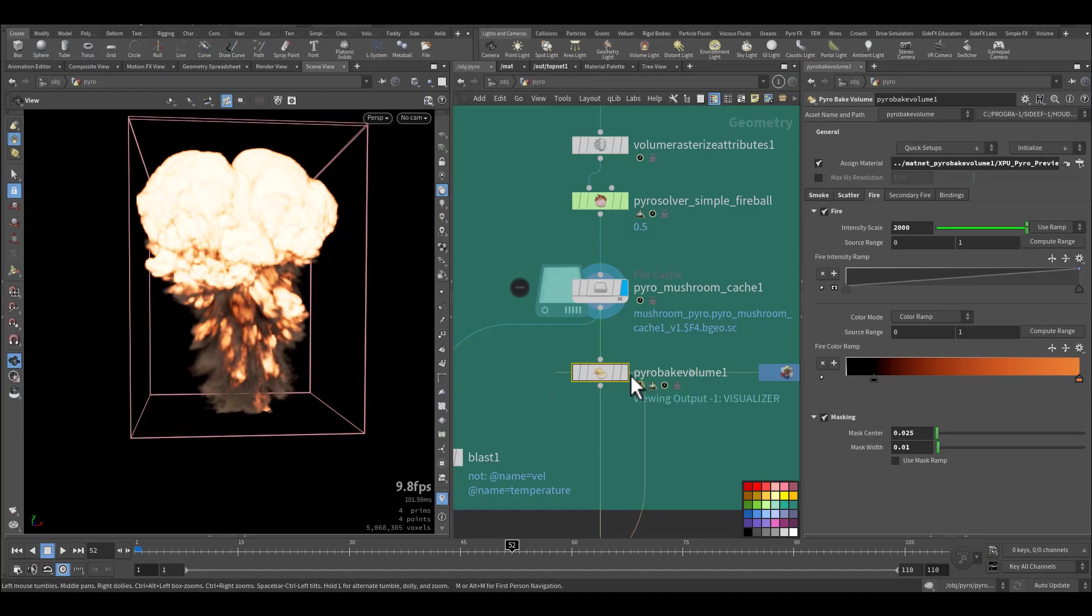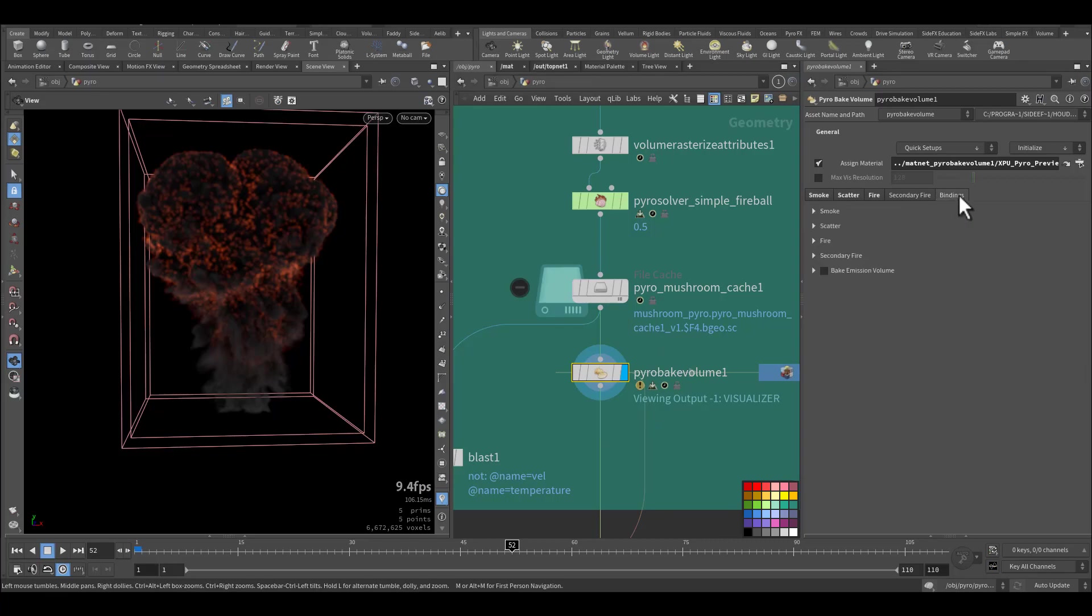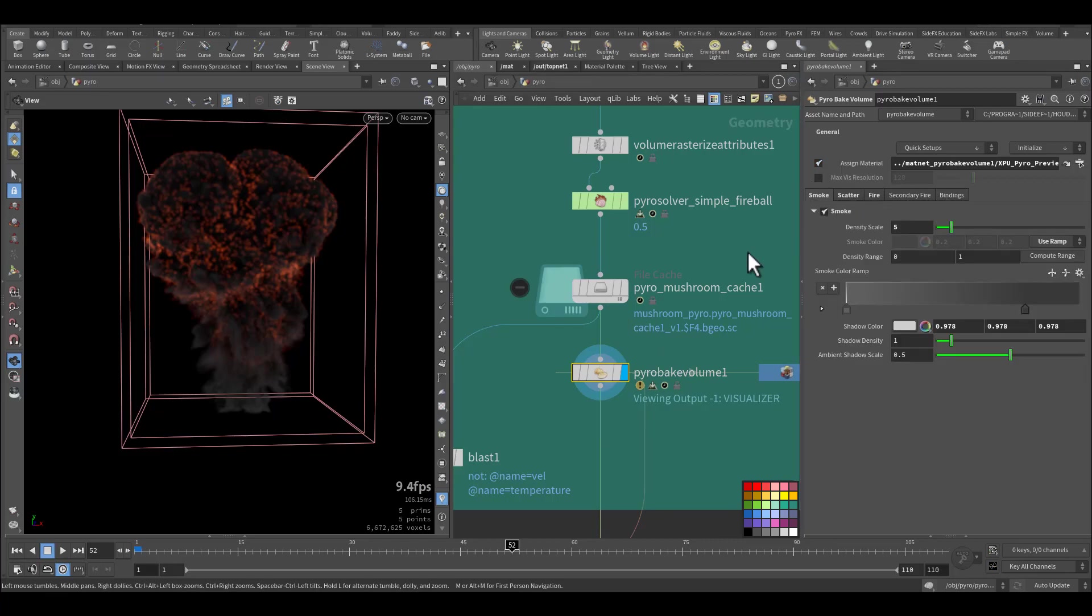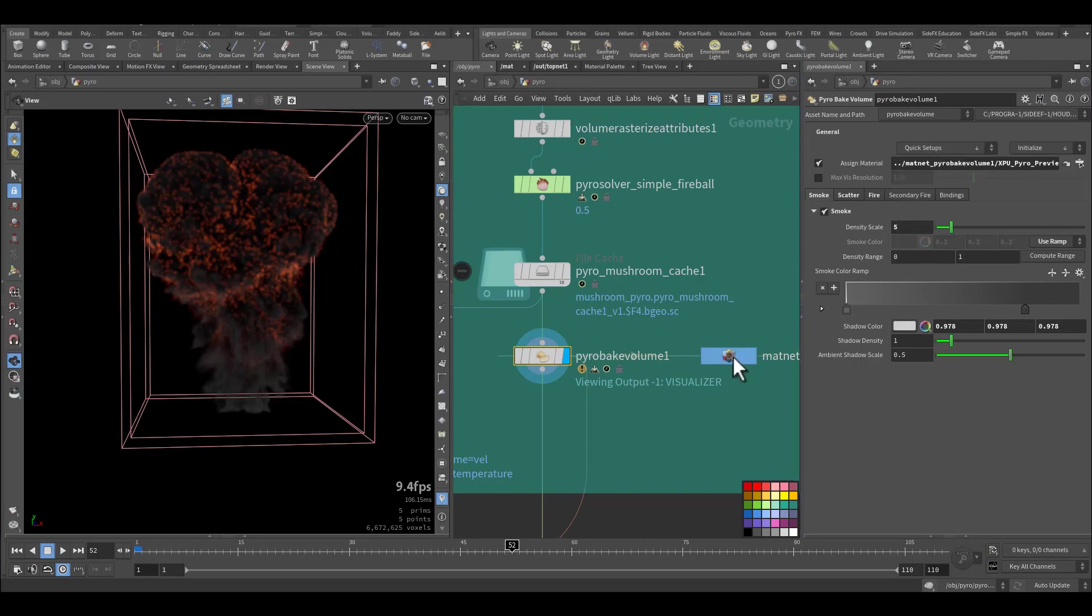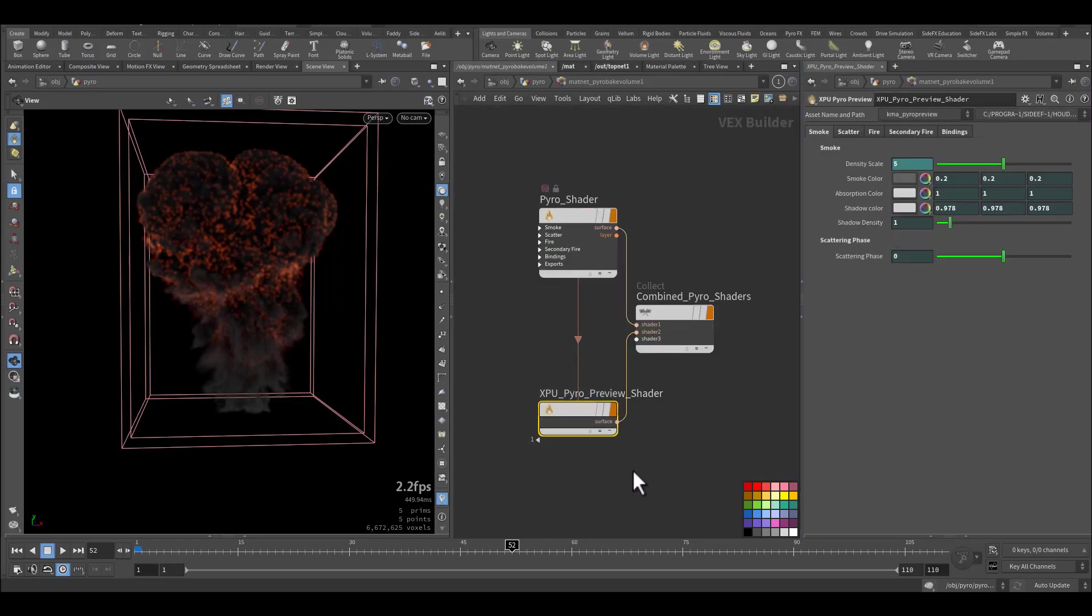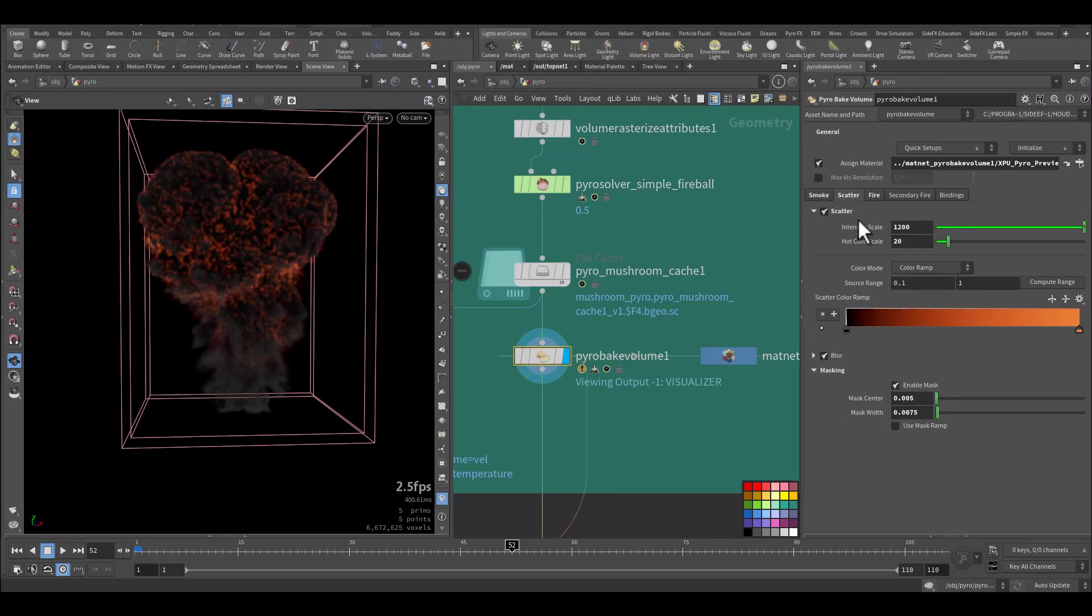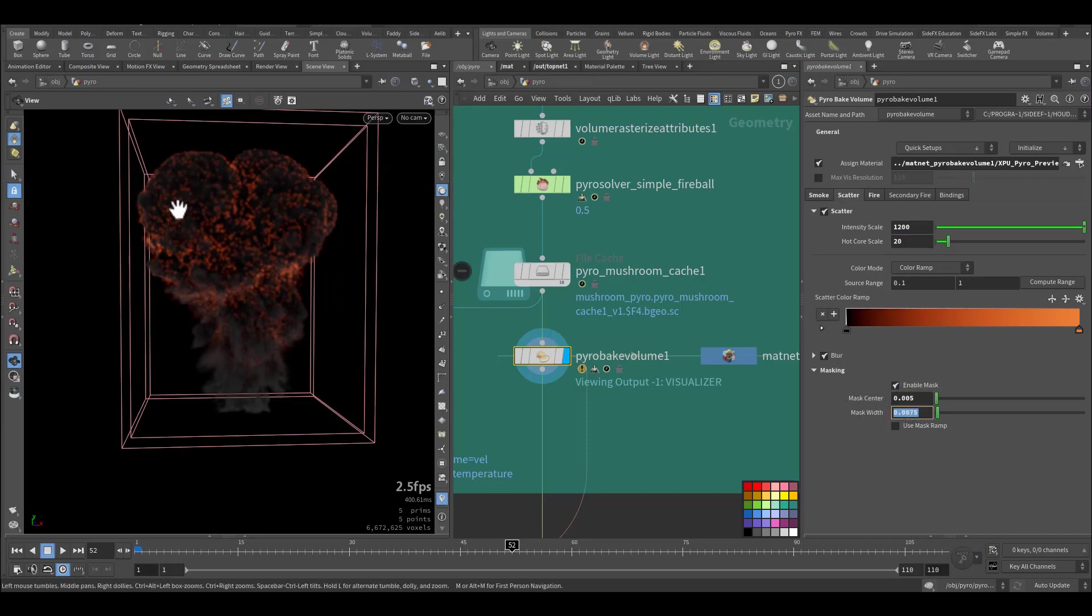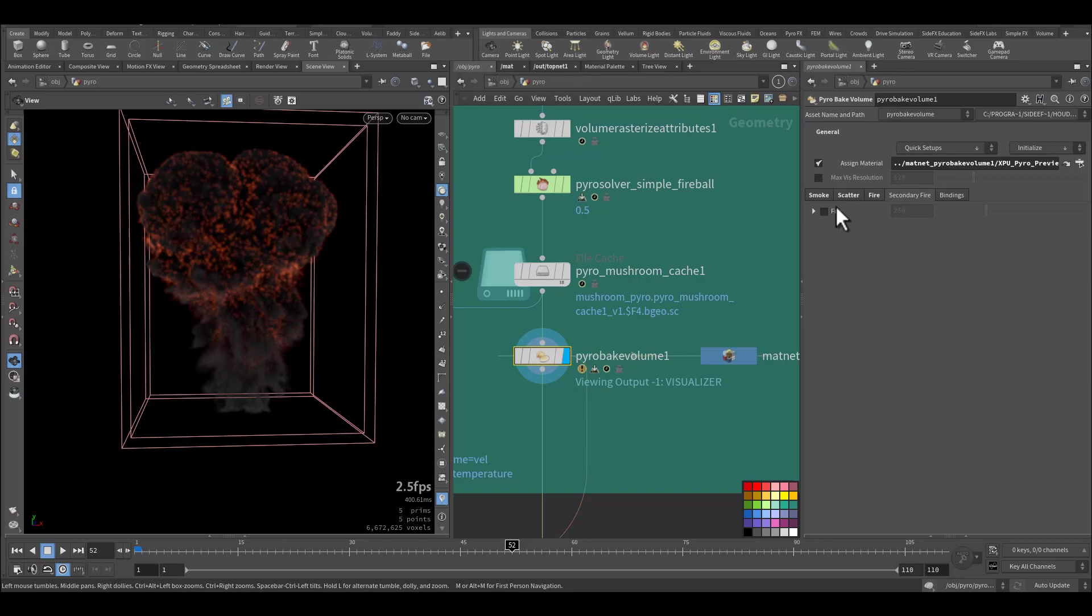Here I'm adding a pyro volume. Because I'm rendering in Karma XPU, so here I created the material. And this is the XPU pyro preview, this is the one I am using to be assigned smoke up to 5 with a ramp. Also I'm using scattering with very high intensity with some color scale up to 20. And I am masking the areas as you can see here. For the fire I'm using 2000 intensity scale and I shifted a little bit the black and adding some masking, no secondary fire.